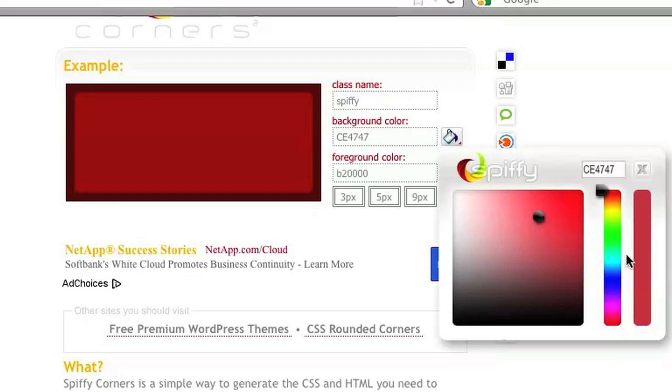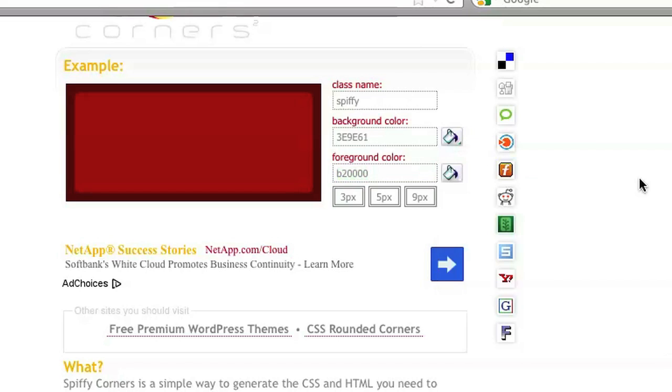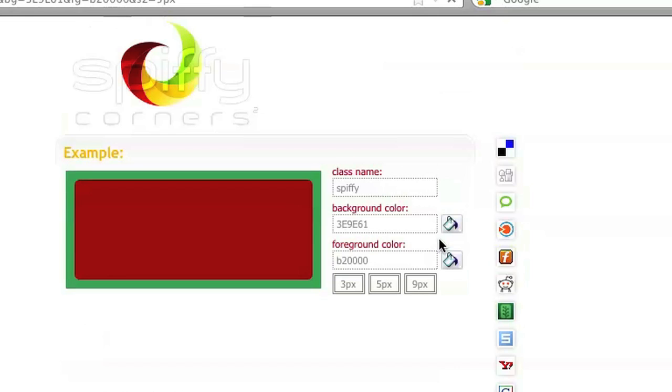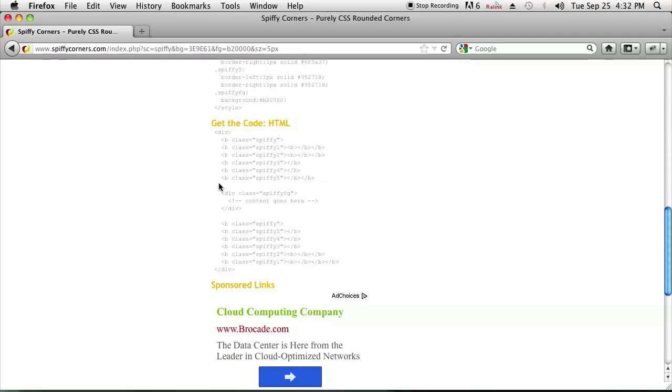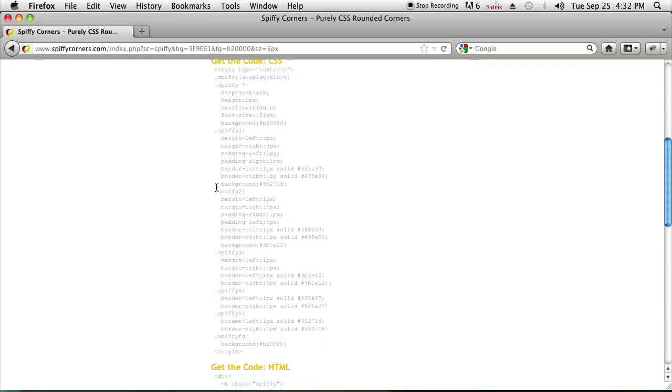You can change the color of either the inner box or the outer box. Go ahead and click 5 pixels to get your HTML code and on the bottom you'll get the whole CSS and HTML code that you need to add to your blog.